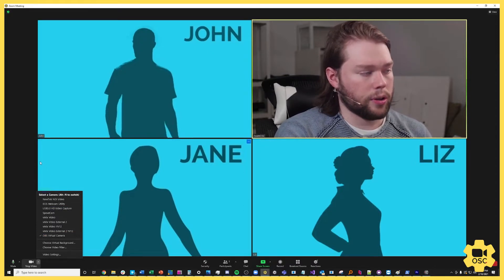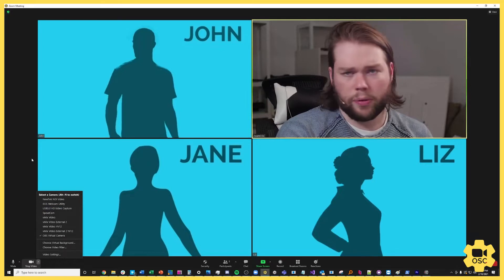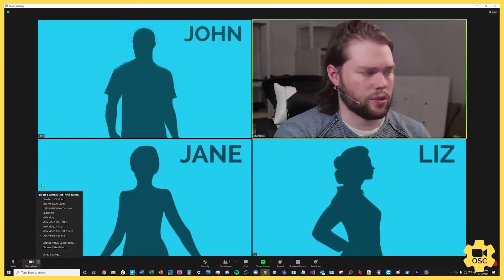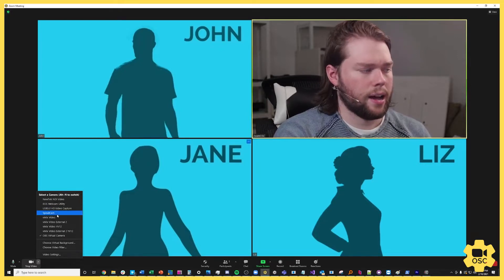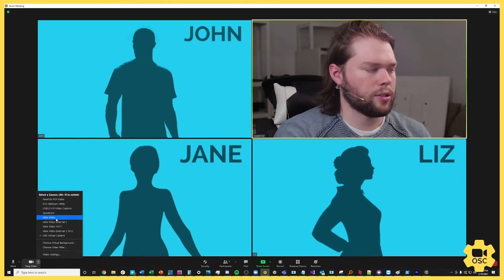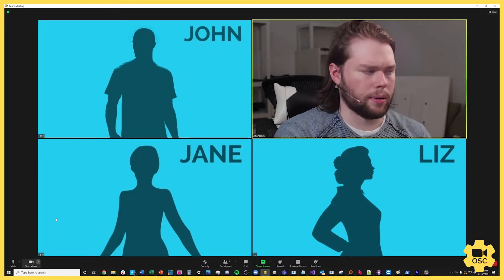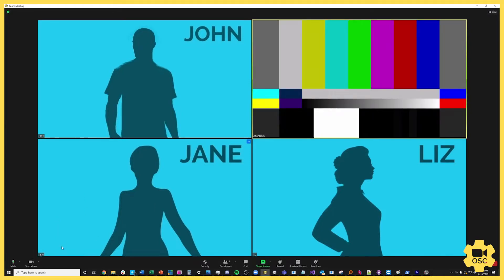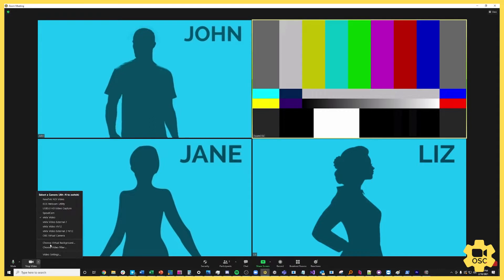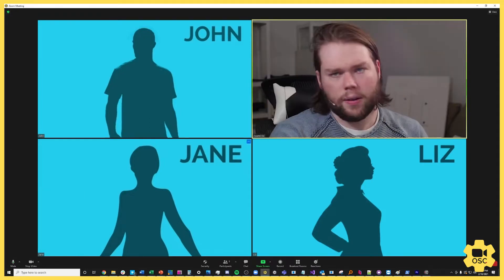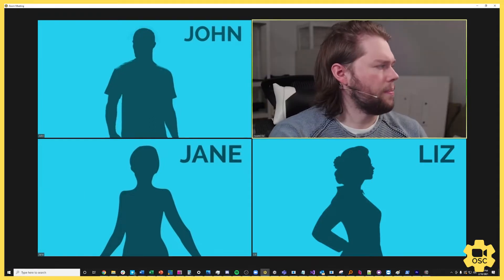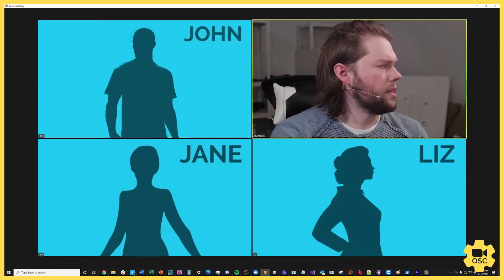I'm going to now use Bitfocus Companion to set this device to either Spout camera — let's do vMix video actually, that'll give us some bars on screen that we'll be able to look at if I switch over to that. So I'll leave myself on OBS virtual camera for now and then we'll pop into Bitfocus Companion.